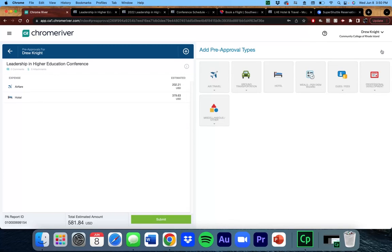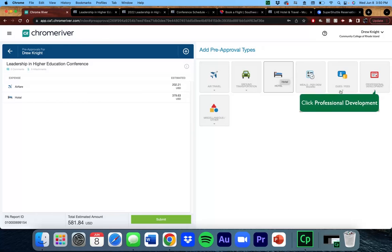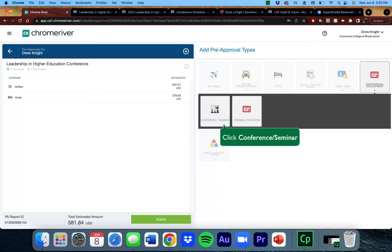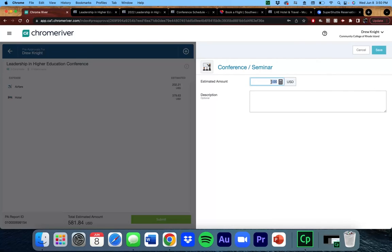Next, I'm going to add the registration fee for the conference. Click on Professional Development, and then Conference/Seminar. Save.